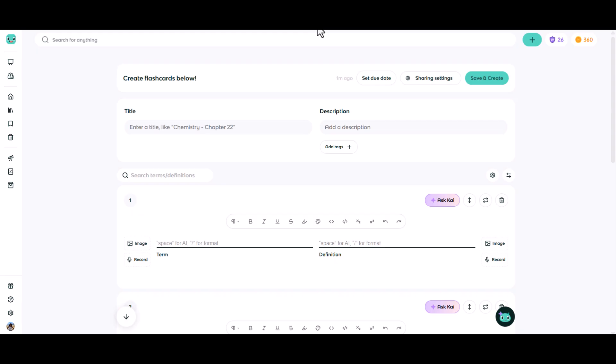Next we'll put in a title for your set of flashcards and you can also put in a description if you'd like to.